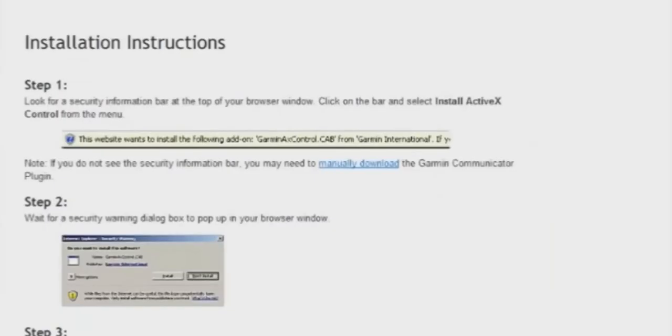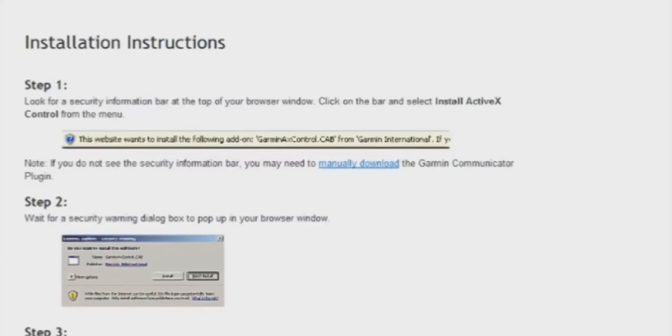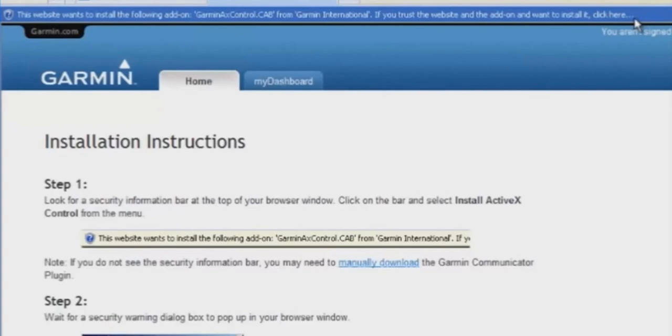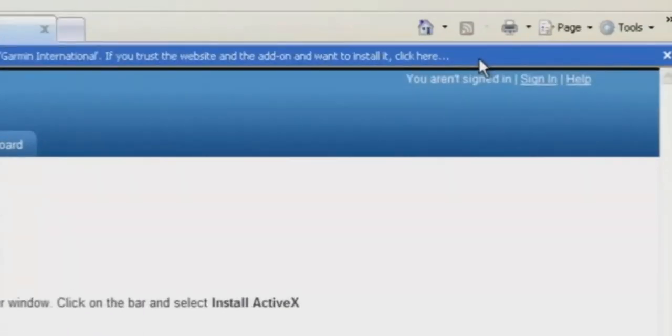Now, you'll receive on-screen instructions to finish the download process, and you'll be instructed to click Install. When the program is done installing, click on the bar at the top of the screen to run ActiveX Control, and then click Run.